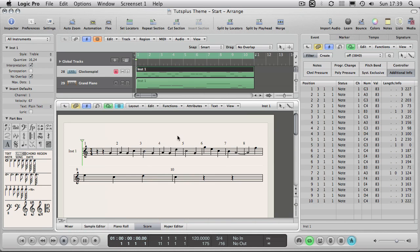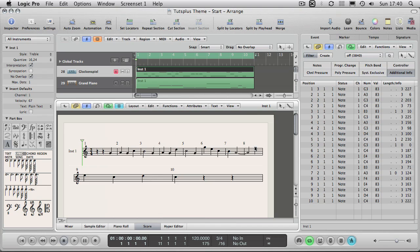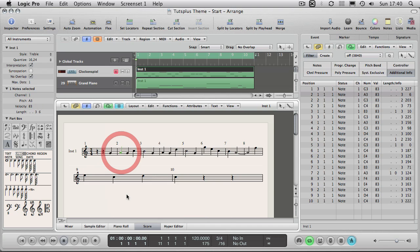Now Logic is doing all this work for you. You can input music into the score editor by hand, or you can just play it in on a keyboard and Logic will display it for you. You don't need to know that this note here is an A on the staff, because Logic will interpret that for you.